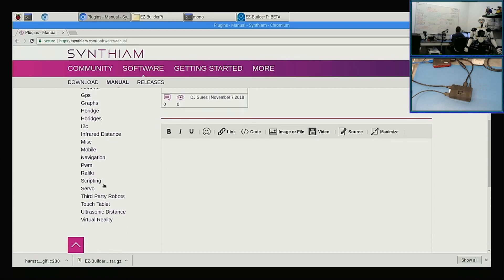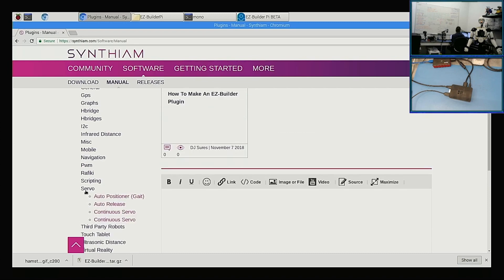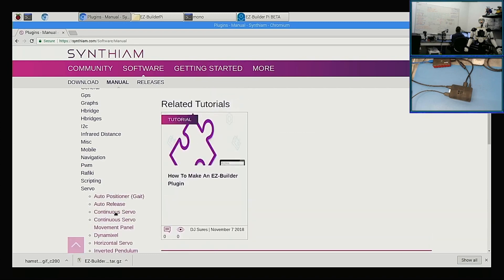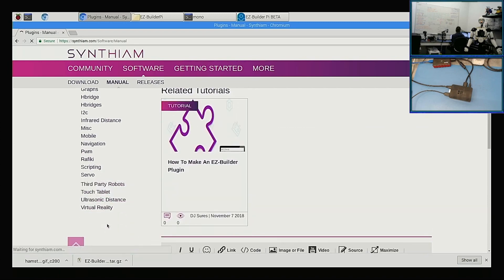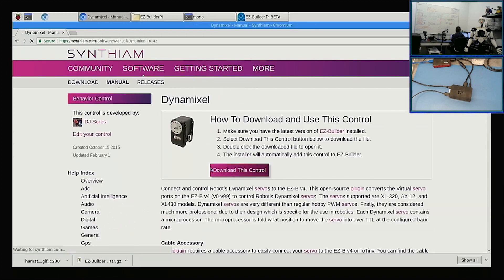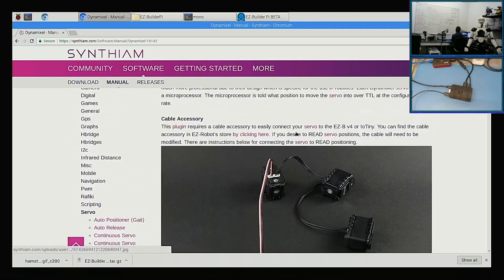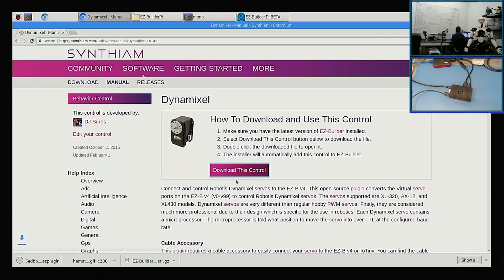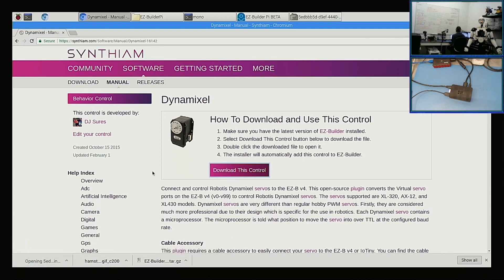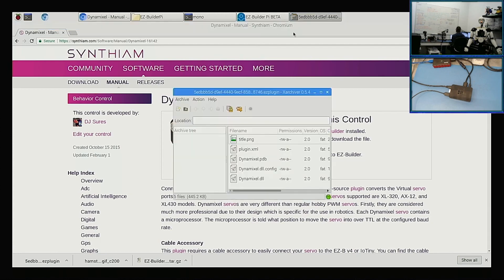So I can go to Servo and Dynamixel, and here's the plugin for Dynamixel. We'll click download and it's going to download the file. Now clicking on the file is not going to know what to do with it. It's just going to open it up in this folder for you.